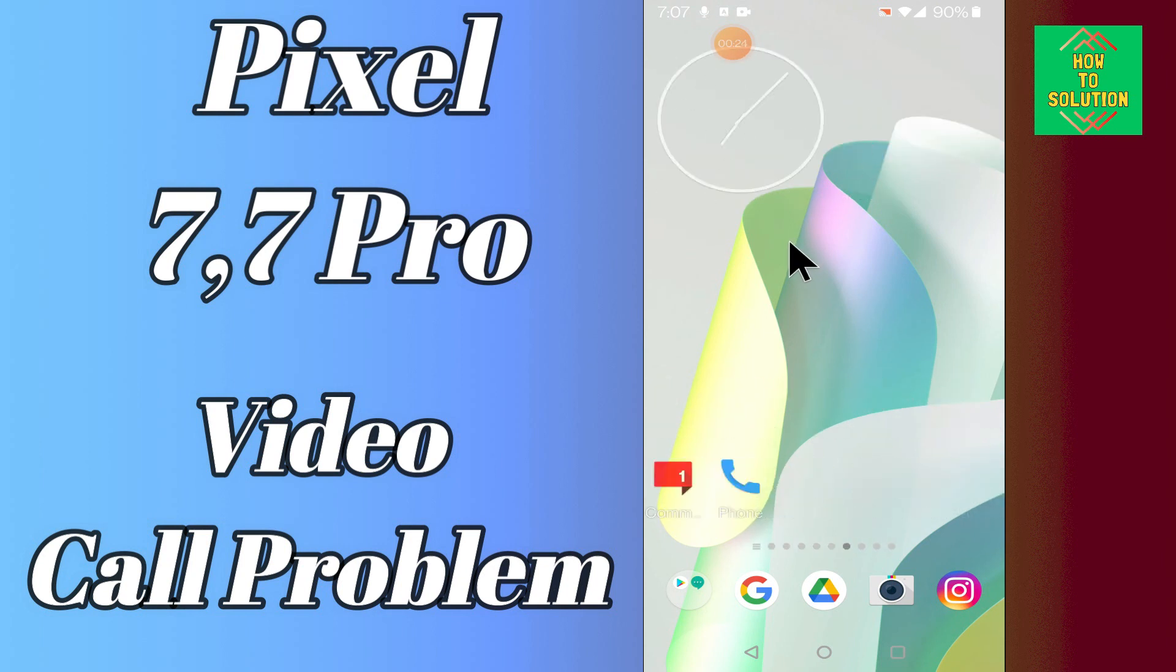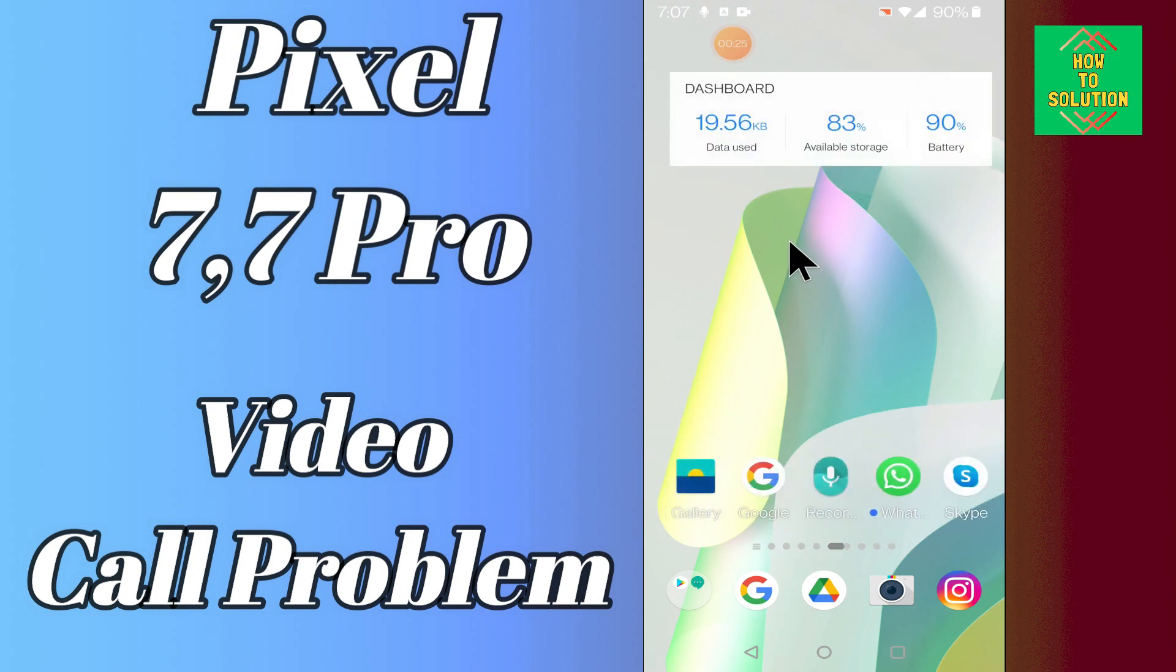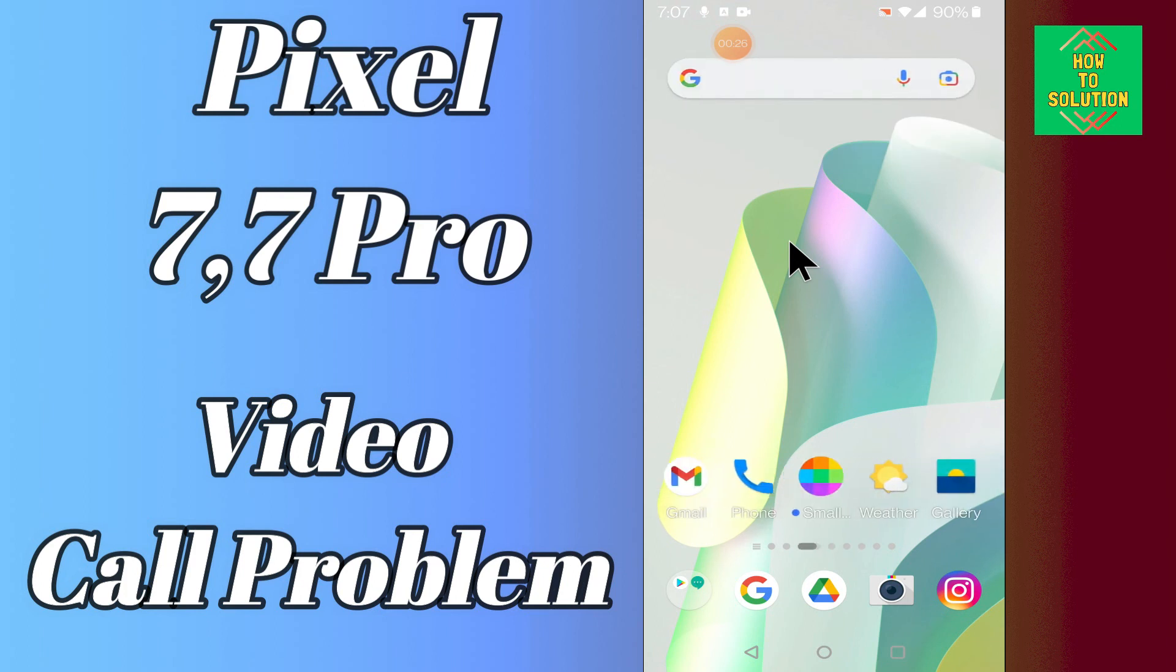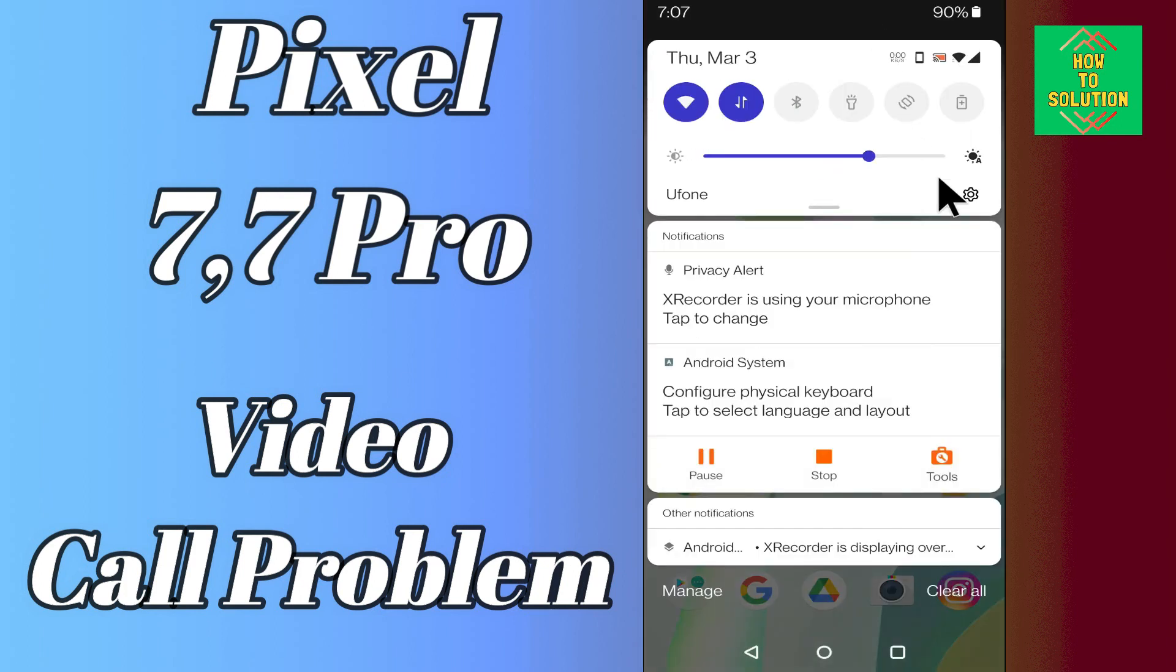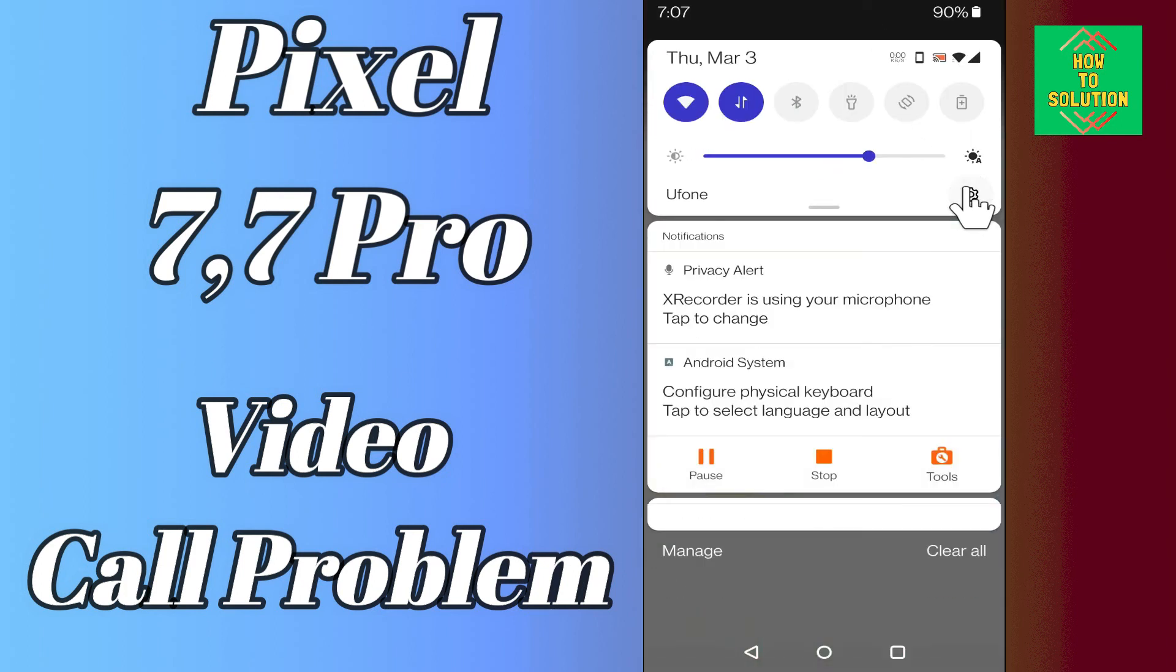Follow the steps, watch the video till the end, and you will learn how to fix the video call problem in your Google Pixel 7 and 7 Pro. Let's watch it.